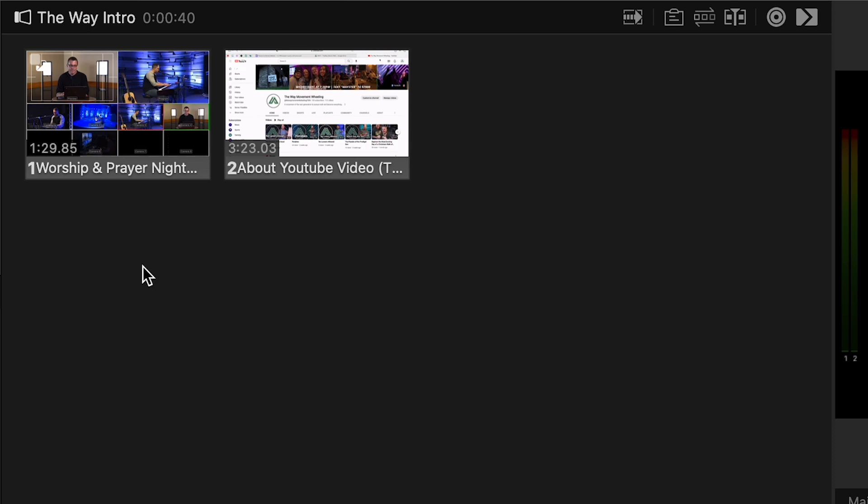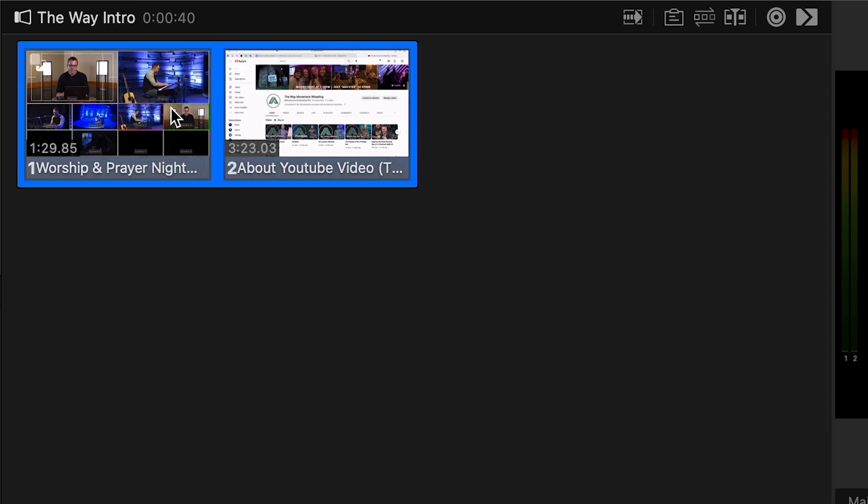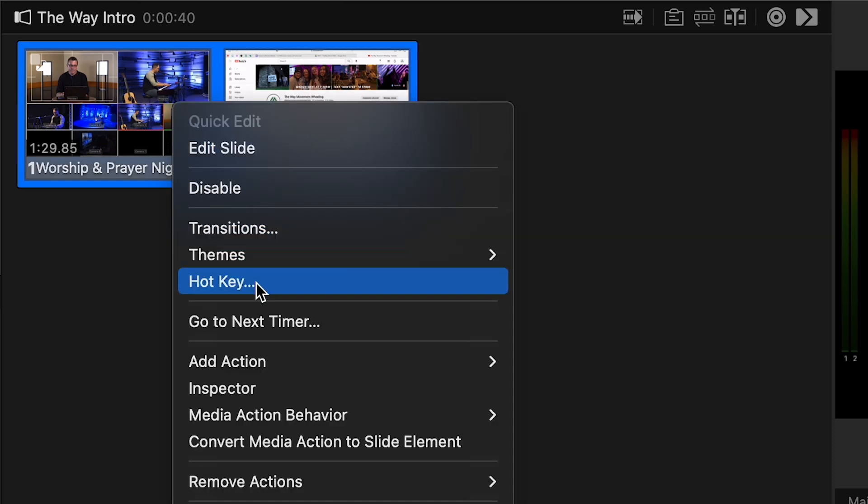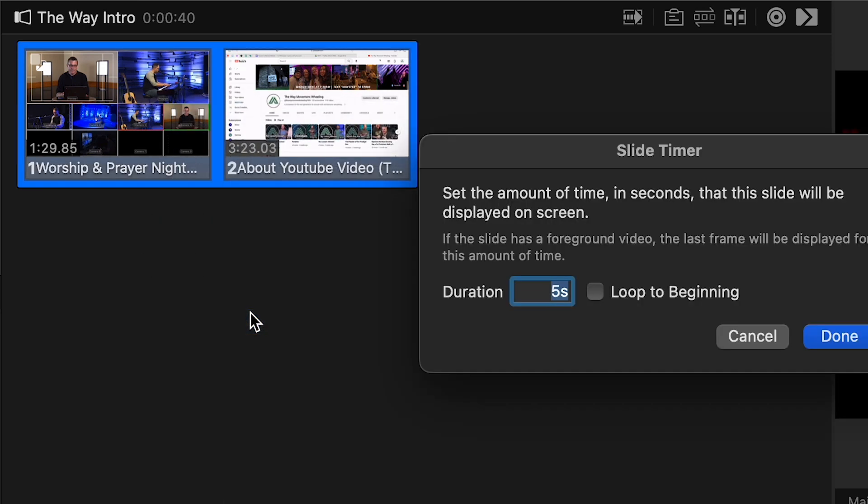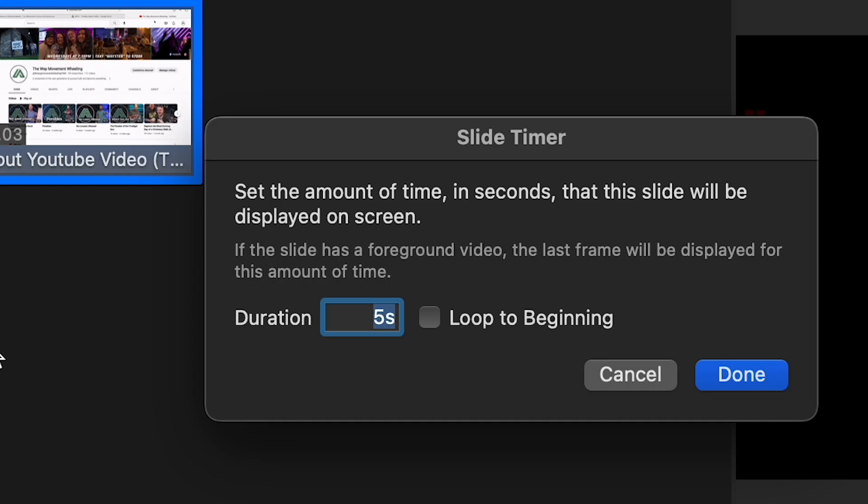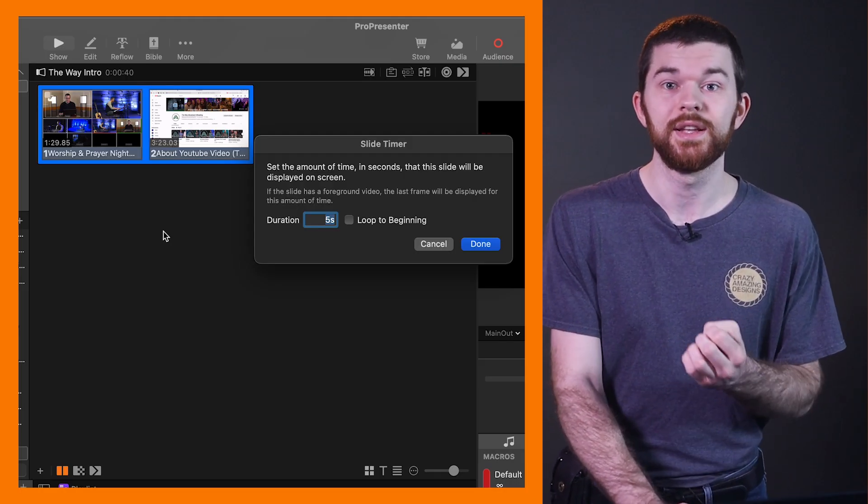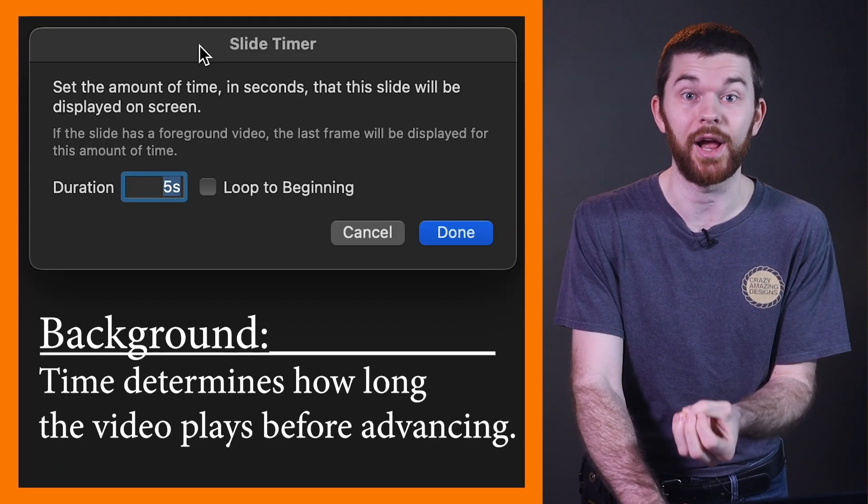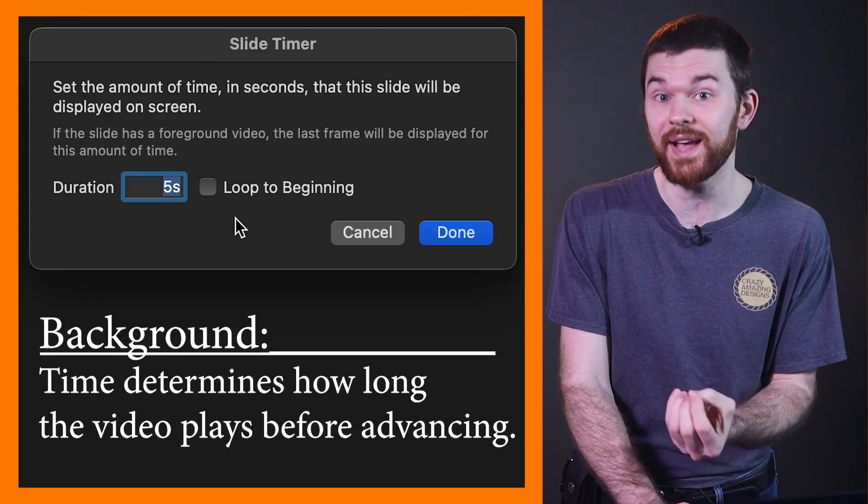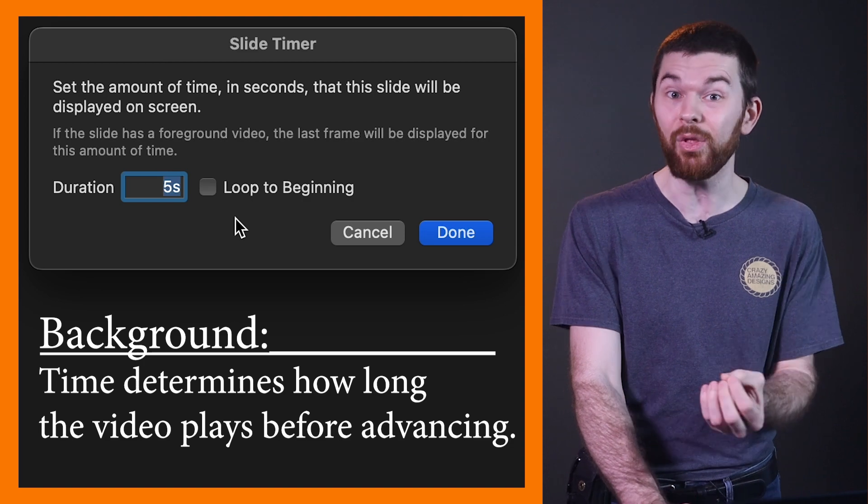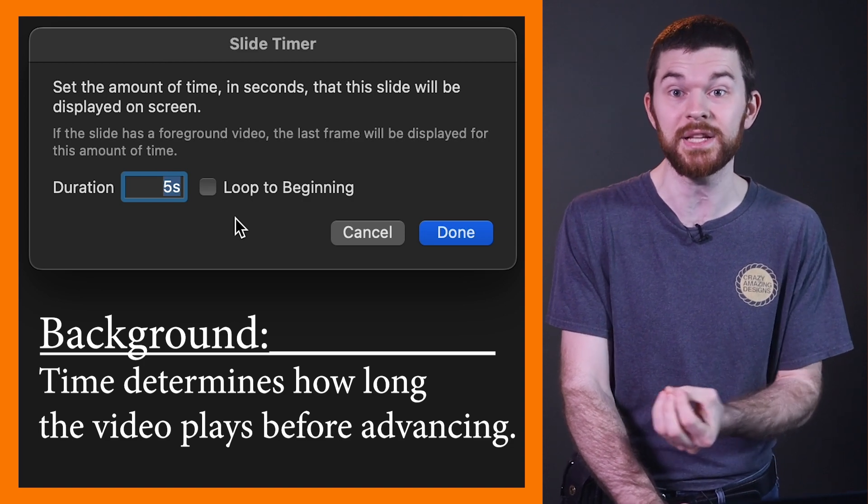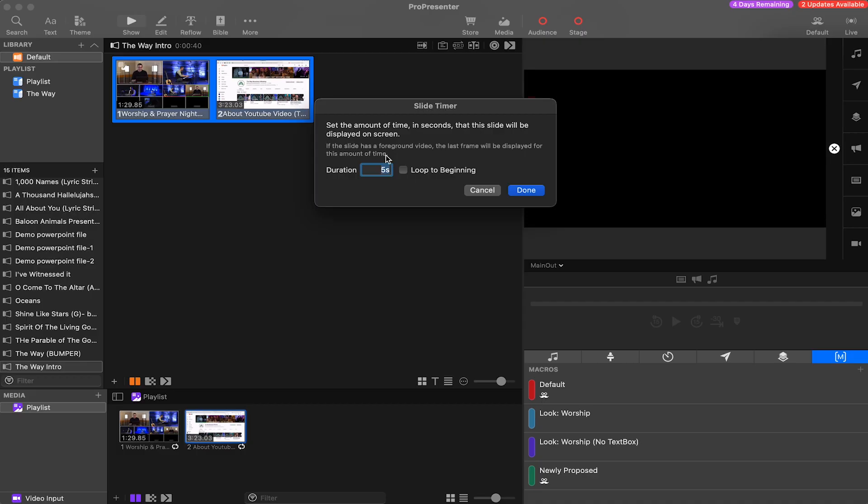So now I'm going to add the go to next timer. I'll highlight both of them, right click, and I'll click go to next timer and then specify the amount of time. So with the videos set to background, the time we set will determine how long the video plays before advancing to the next slide.